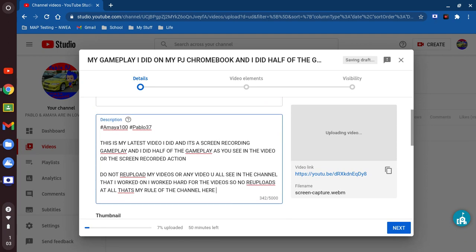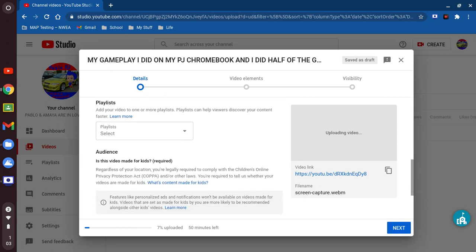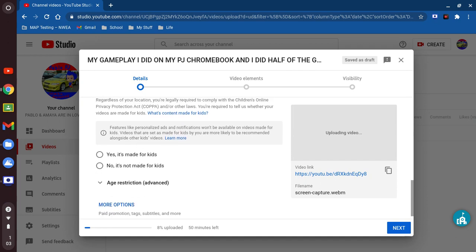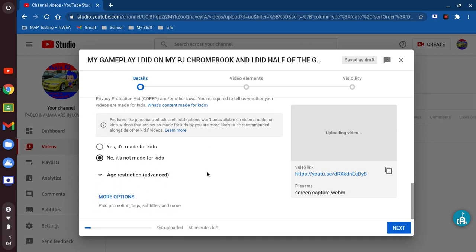Sorry for the grammar — ignore that. So right here we're gonna go to where it says 'Audience — is this video made for kids?' and it says required. In order to bypass the COPPA thing, you're gonna hit 'No' — tap this circle right here down below. Now it says 'This video is set to not made for kids, set by you,' so that means you're the uploader.